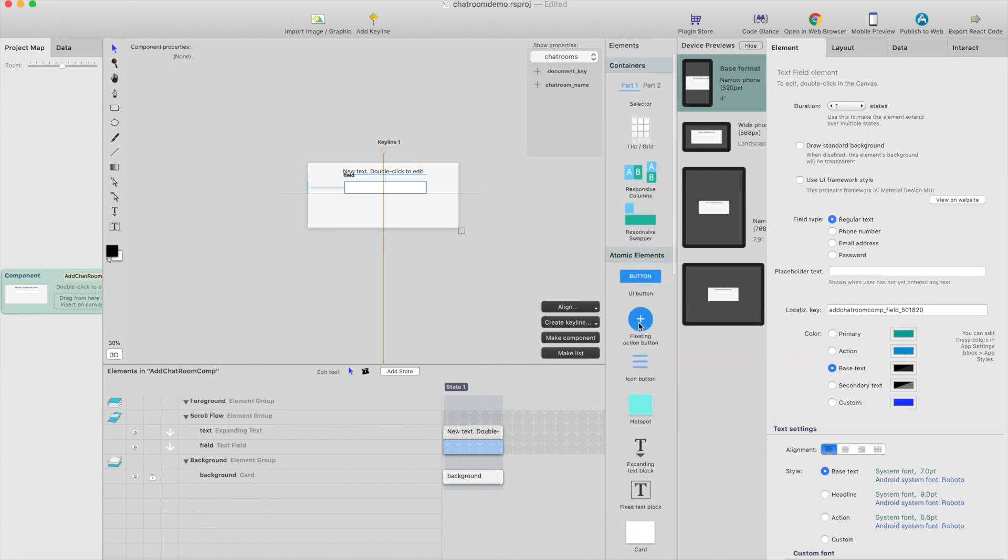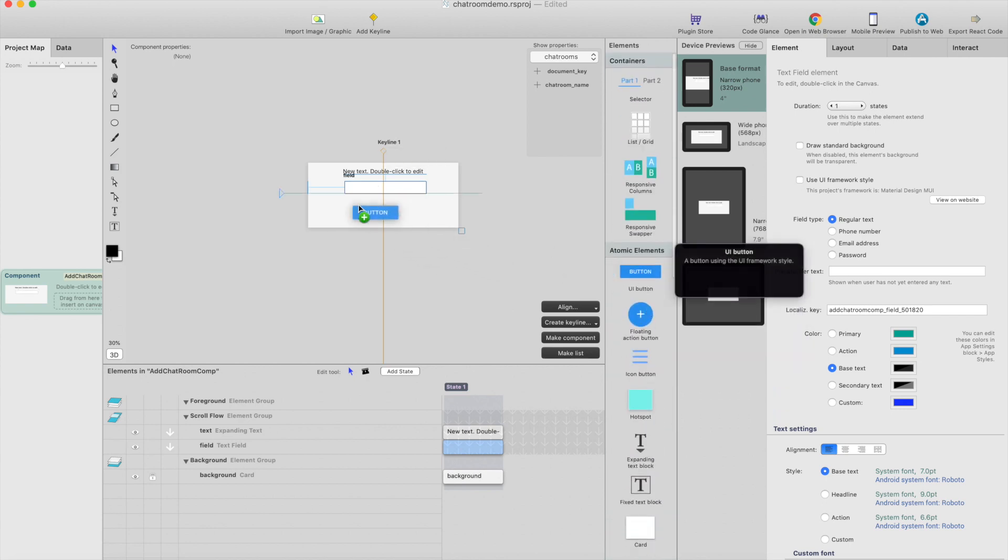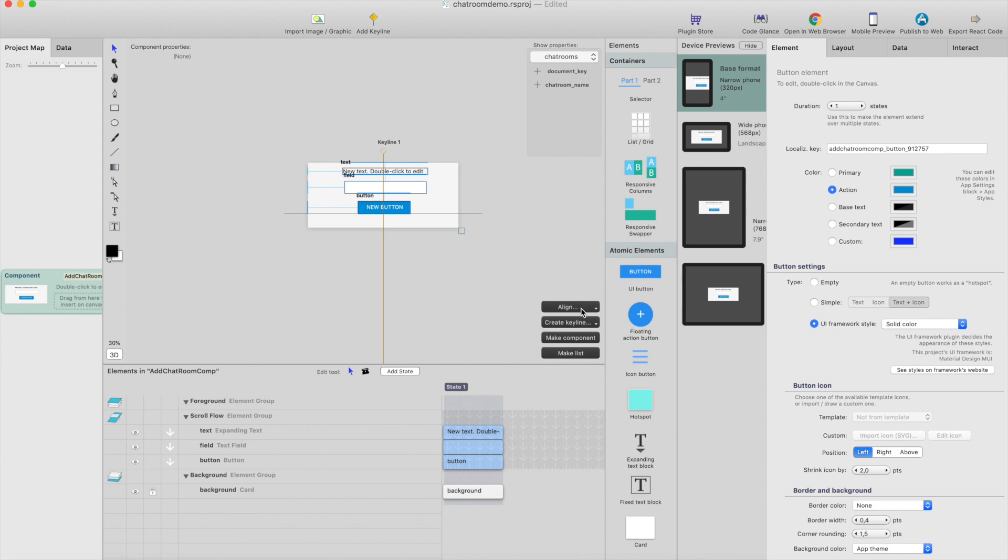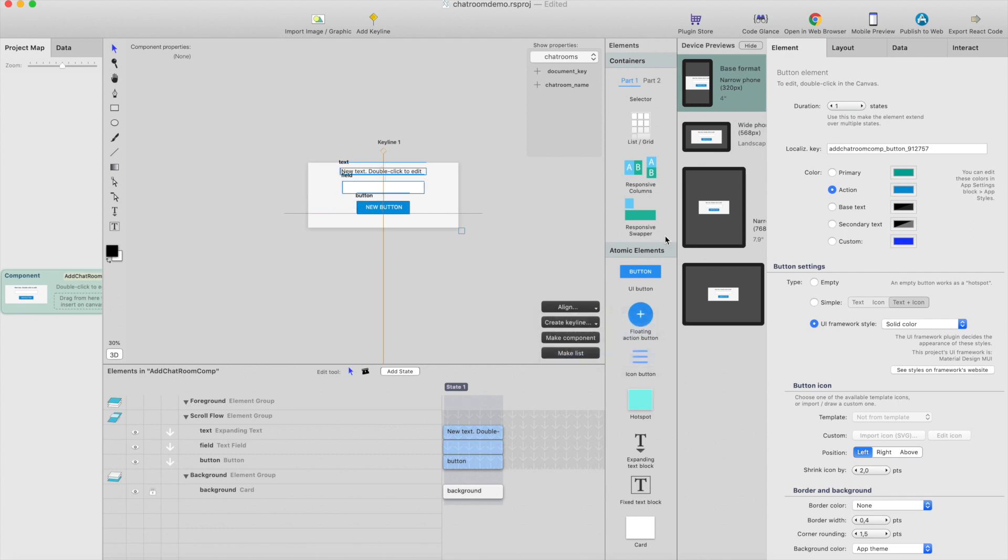And last we need a button for creating the chatroom, so I'll command click all of these and align center to keyline and now they will be centered to keyline in every screen size.